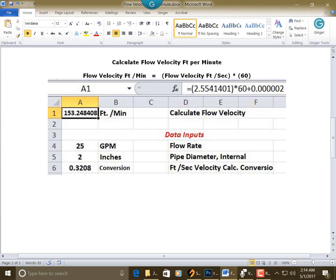60, plus, and then this long decimal here, just for rounding purposes, it's period, and then there are five zeros and a 2. You press enter, and then in A1 will be your answer.